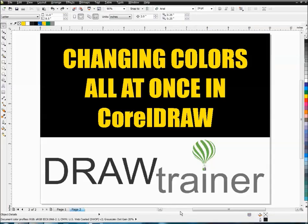Hey, it's Christian with Draw Trainer here again for you. Now this that I've got for you today is about changing all the colors in your document or within a particular object all at once in Corel Draw.